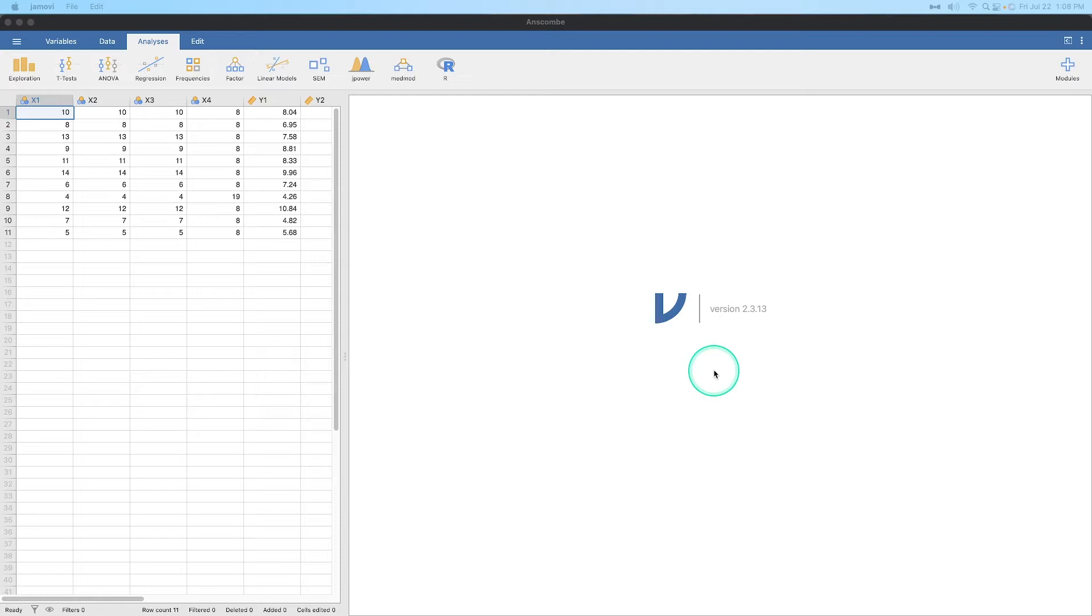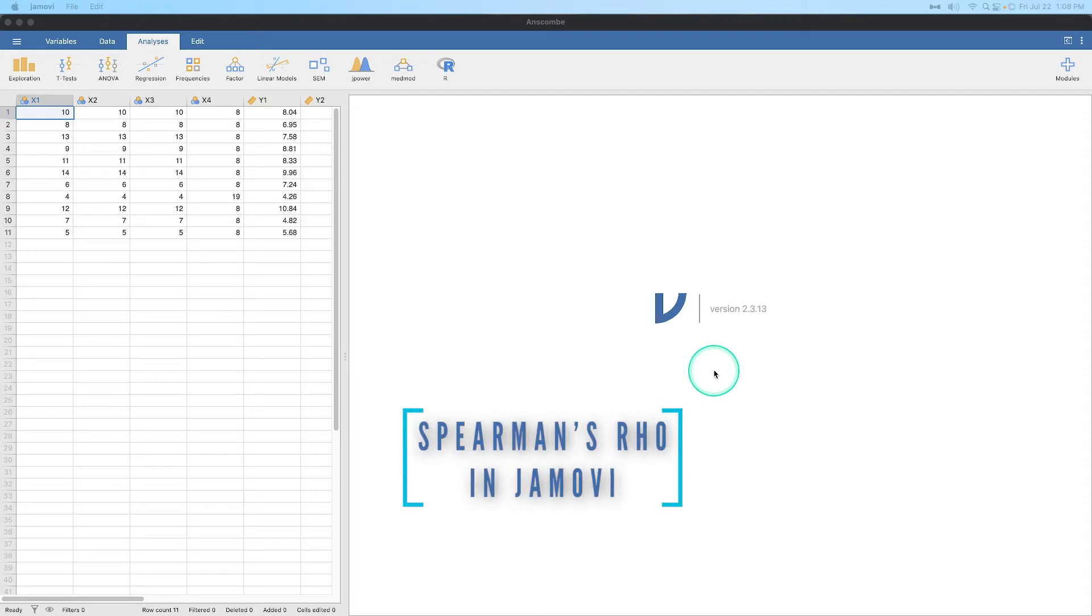So in this video, what we're going to talk about is how to do a correlation, not with Pearson's R, but with Spearman's Rho.